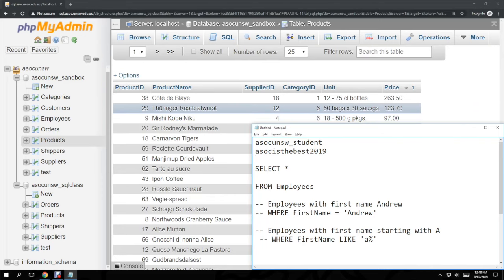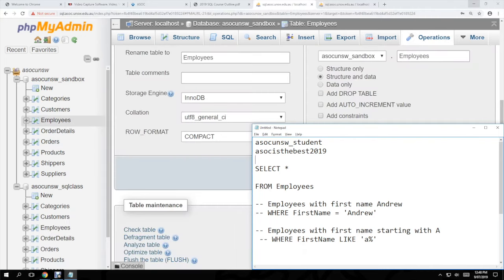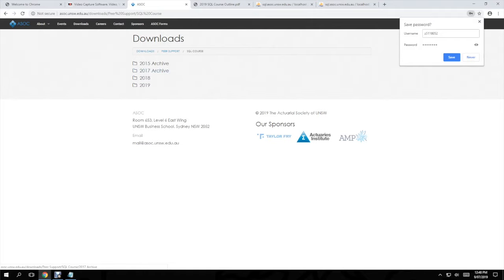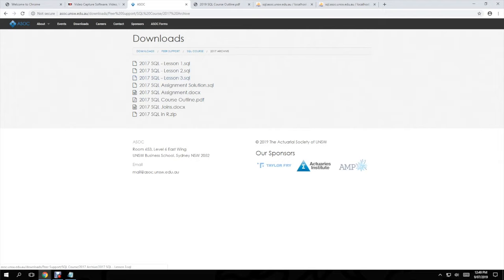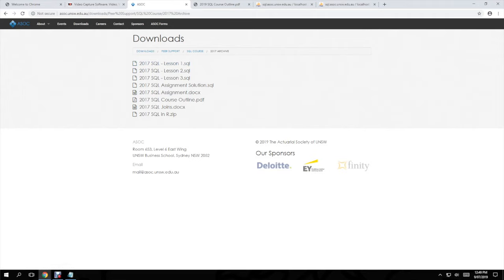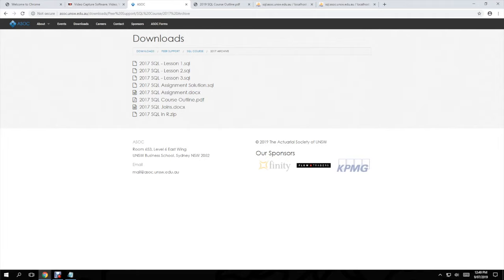I don't think I'm going to be uploading notes from this, but if you go to the downloads section, the SQL courses from previous years have really good notes. The 2017 course notes are really good — the tables they used are a bit different, but the syntax is all the same. If you can't open the SQL file, just open it in Notepad. Go there to see examples of the syntax.